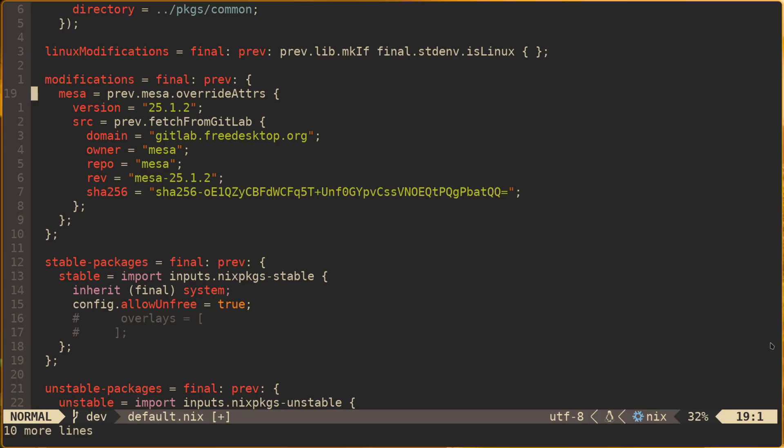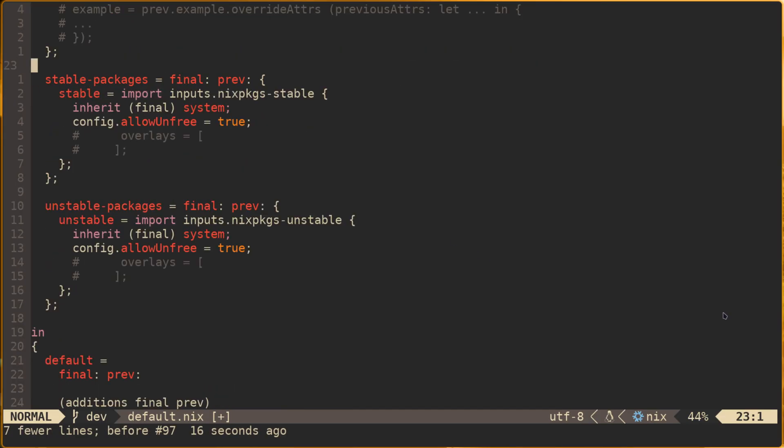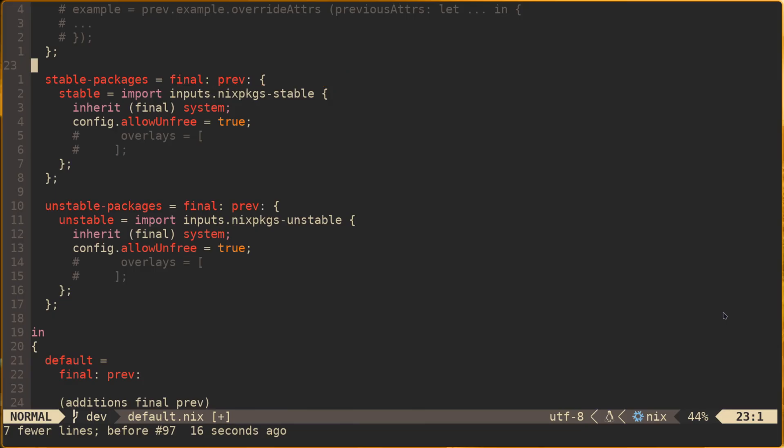Let's go an additional layer deeper though and set this up so that the overlay is only applied when packages.unstable.mesa is used. To do this, we'll look at the stable packages and unstable packages sections. Here we add an additional layer of overlays. First we overlay Nix packages with stable, which specifically imports nix packages-stable from our flake inputs.